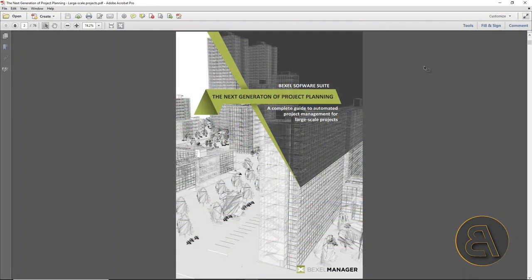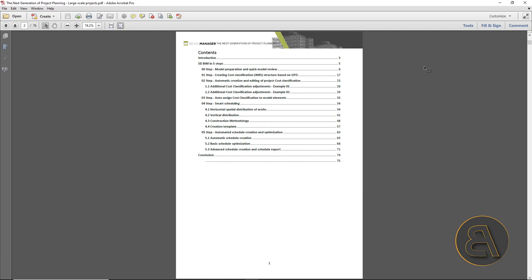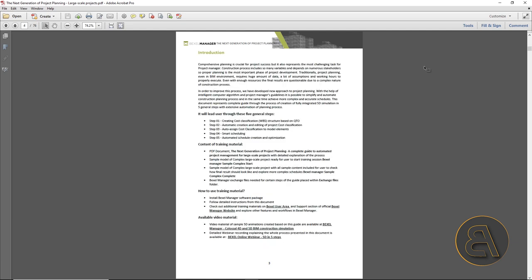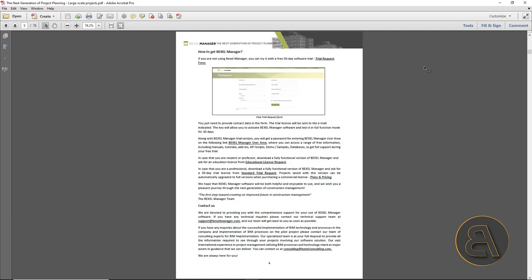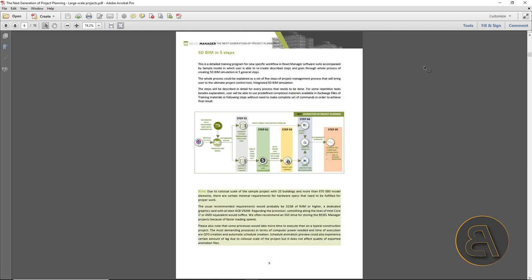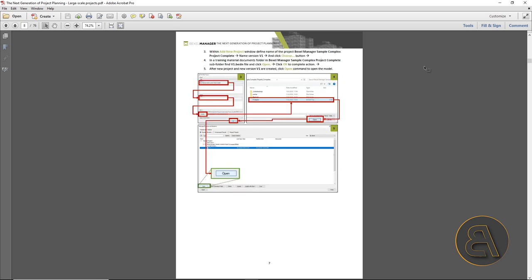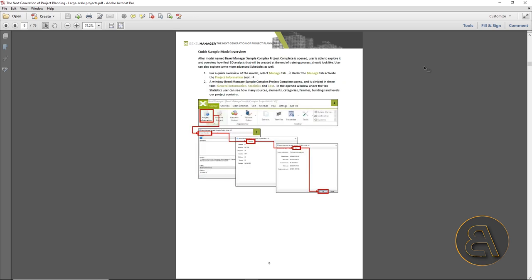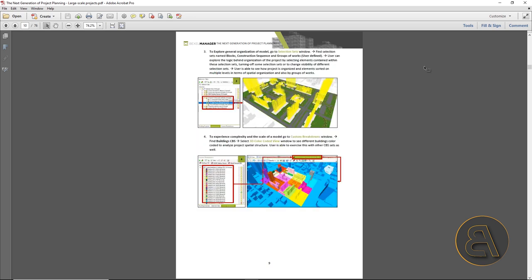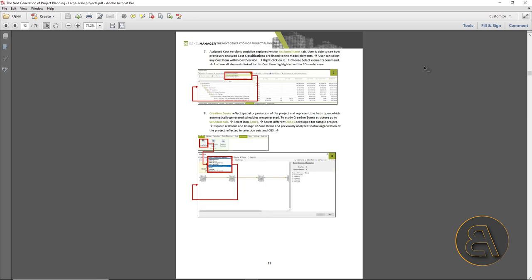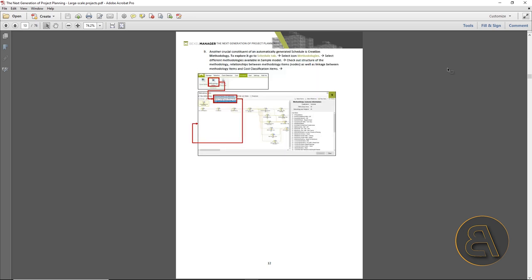Also, the model comes with a very detailed instruction that will guide you step-by-step to the final 5D simulation so that everyone can understand and learn from the process and see how automated and improved the planning process and construction has become.